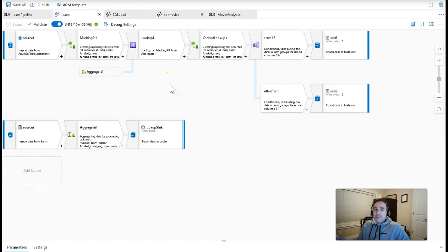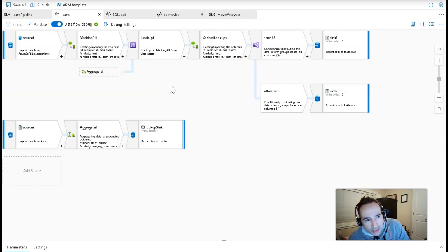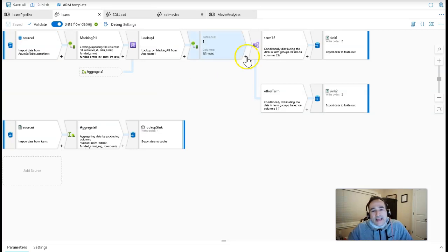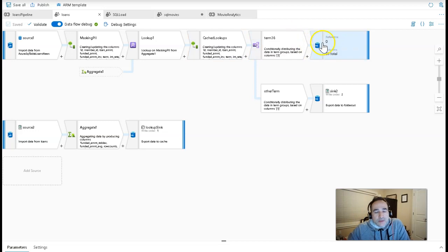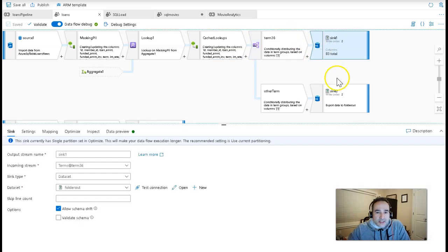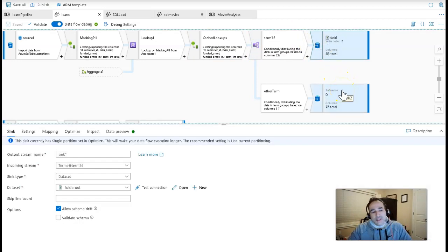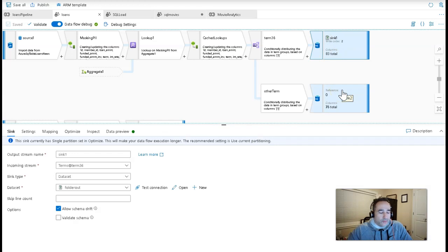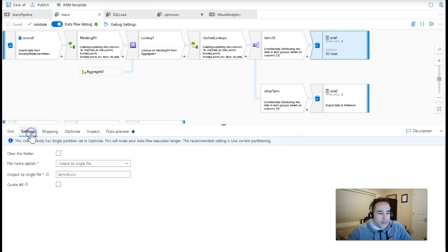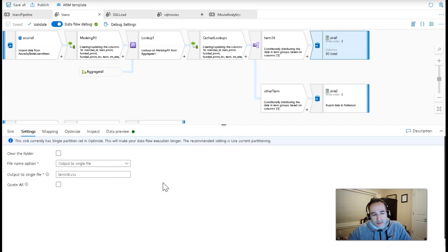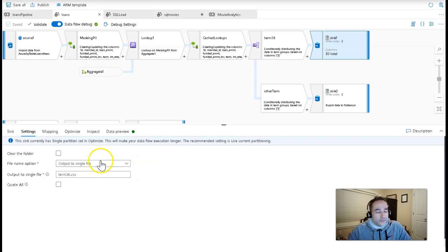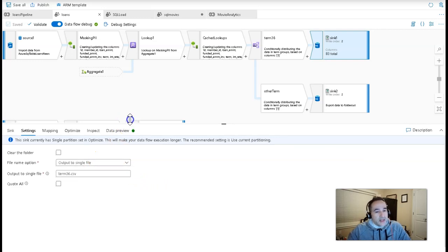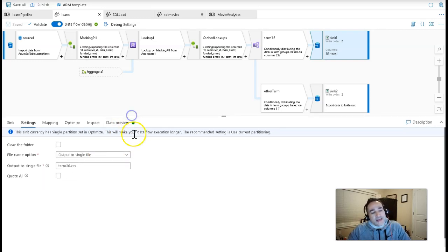So for this example, I'm going to move over to my loans demo. And what you see here is that I have this sink which is writing against single files. And remember, single files in data flow, when you're writing out in the data lake that way, is a very slow operation. And it is probably the worst performing feature within the sink. But it's something that you'll commonly need to do for some use cases. So that's fine. In this case, I want to do it.